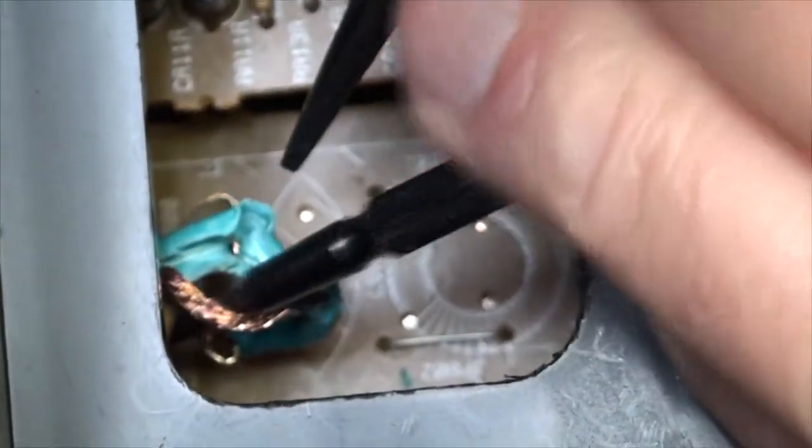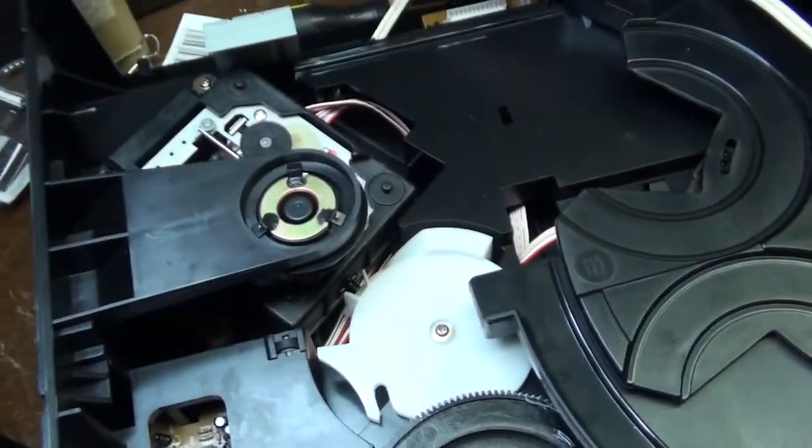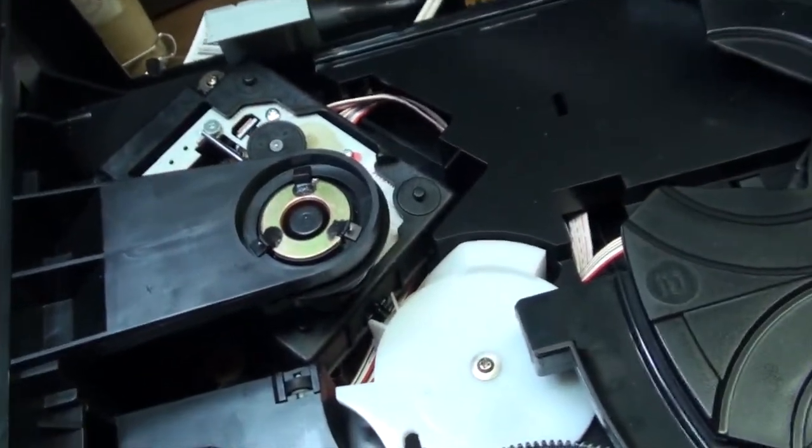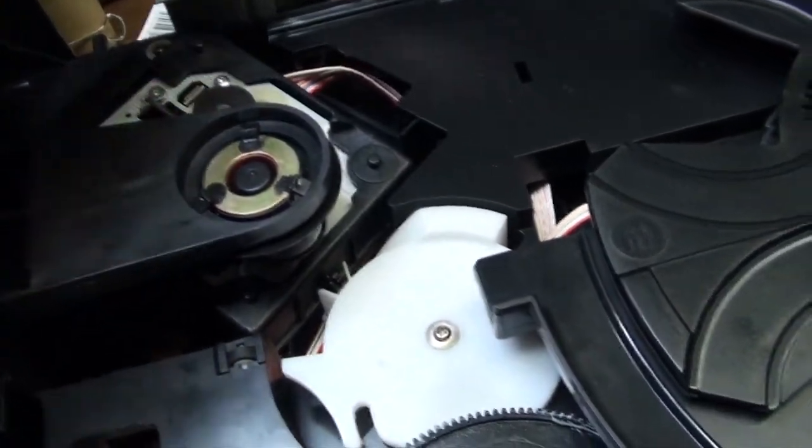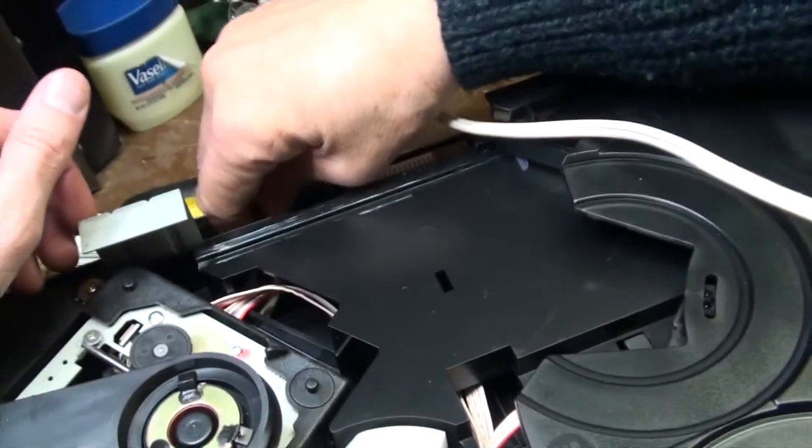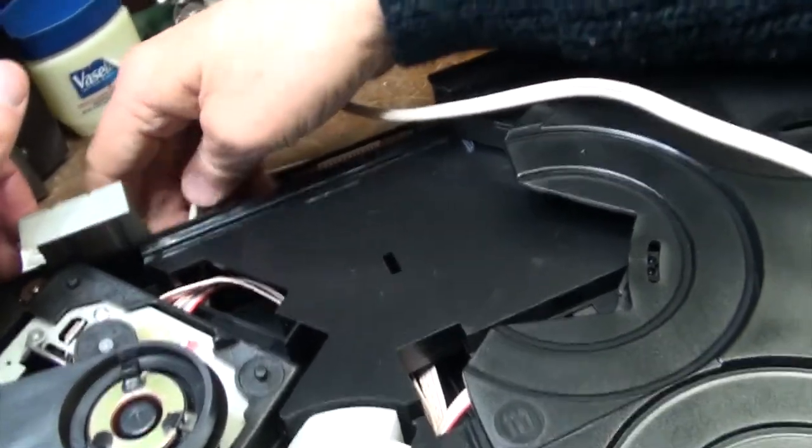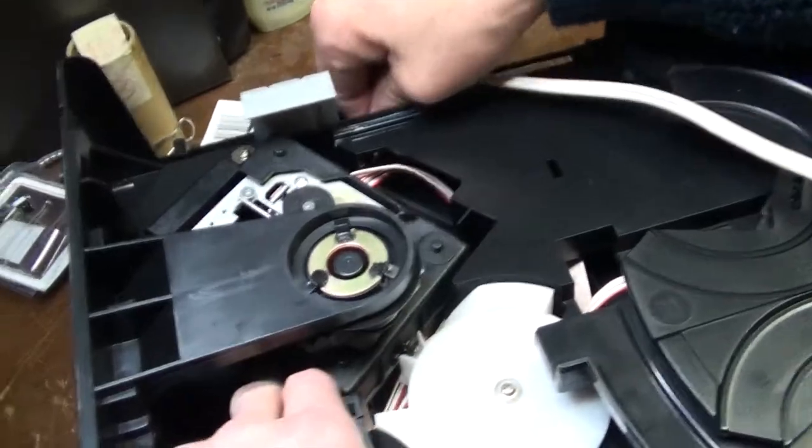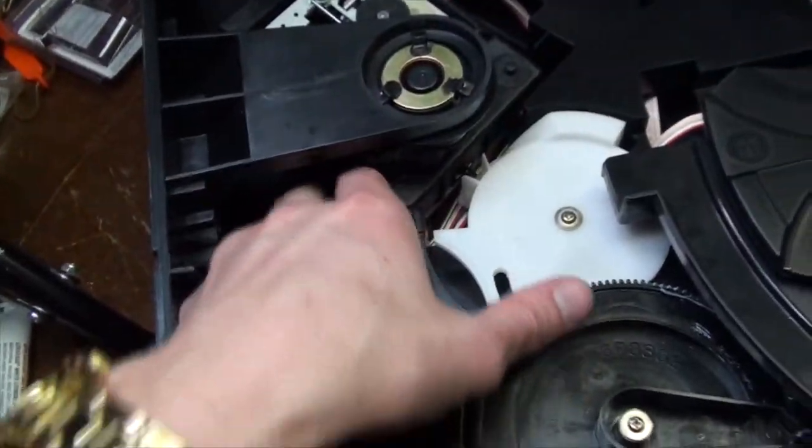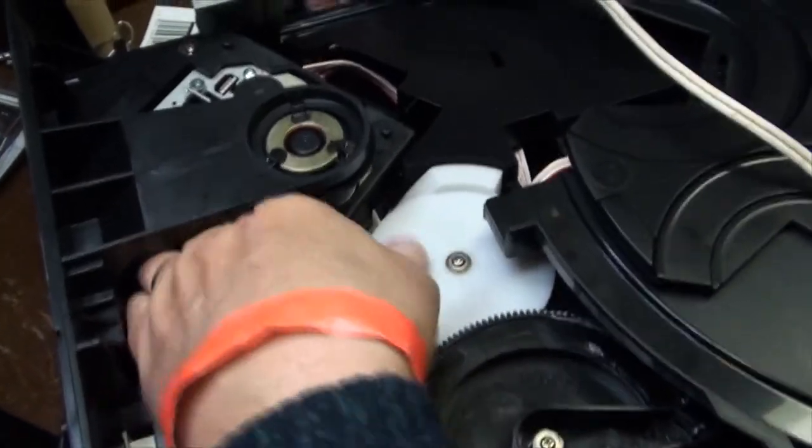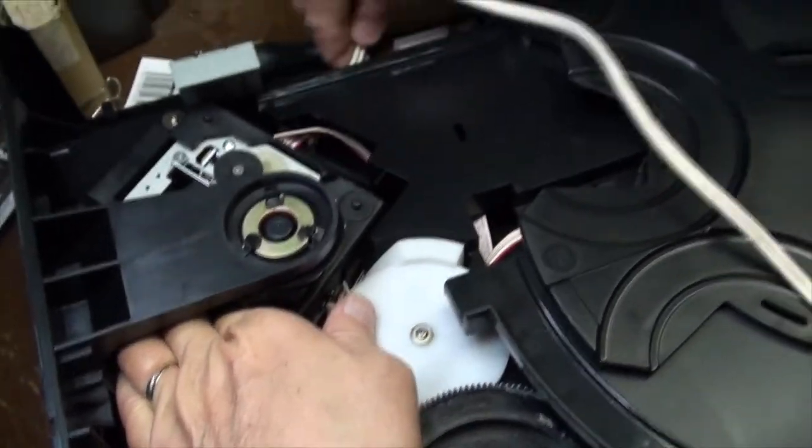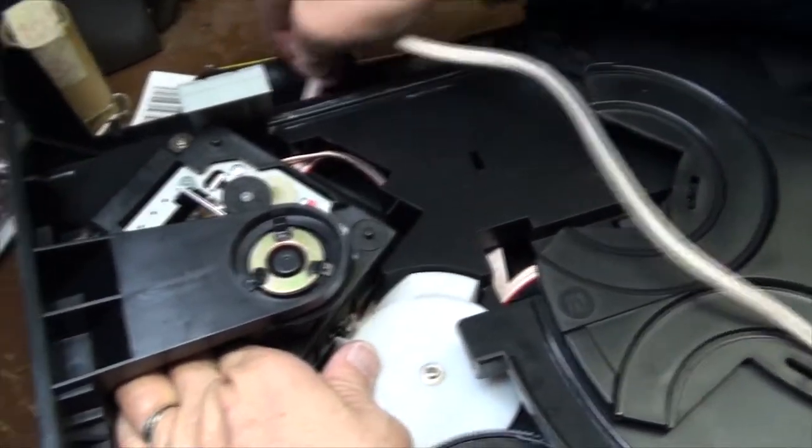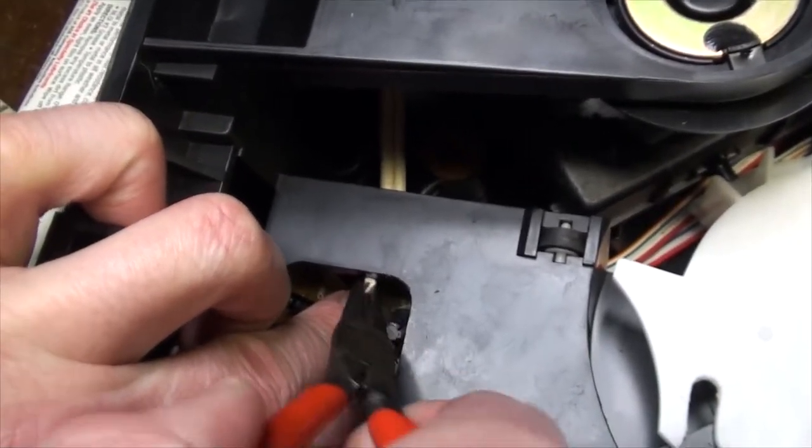Each end of the newly spliced wire will run to its own rocker switch terminal. We're going to feed it under here, weaving the insulated cable to avoid the CD player's mechanical components.